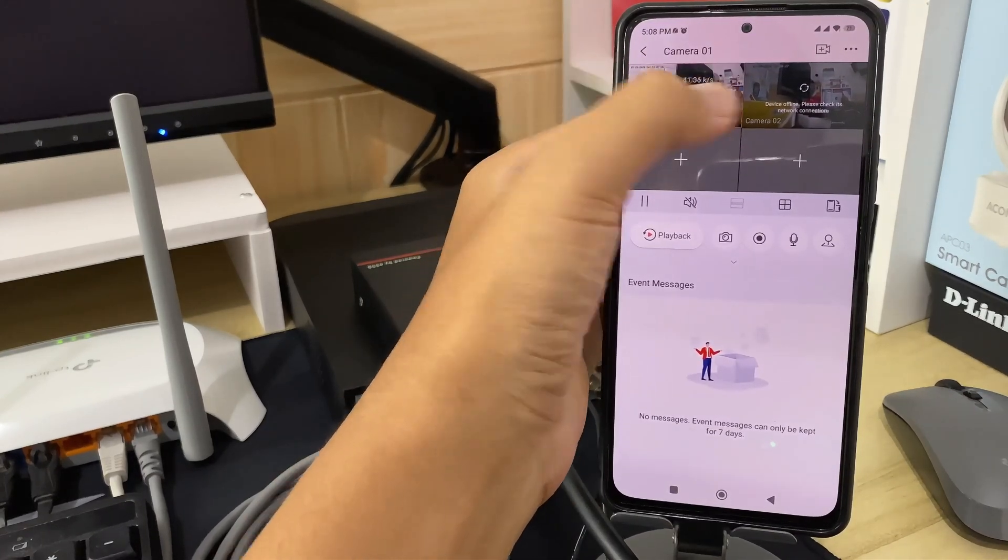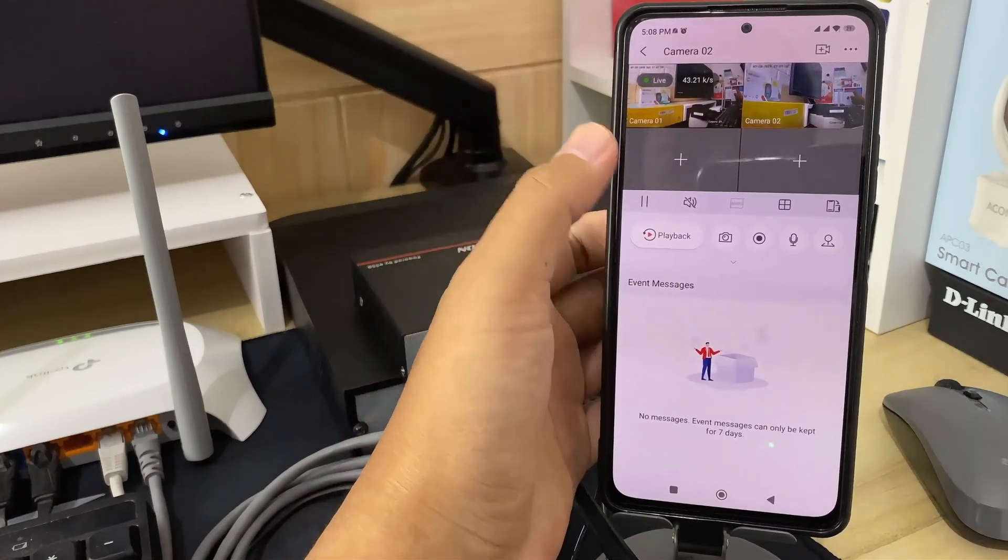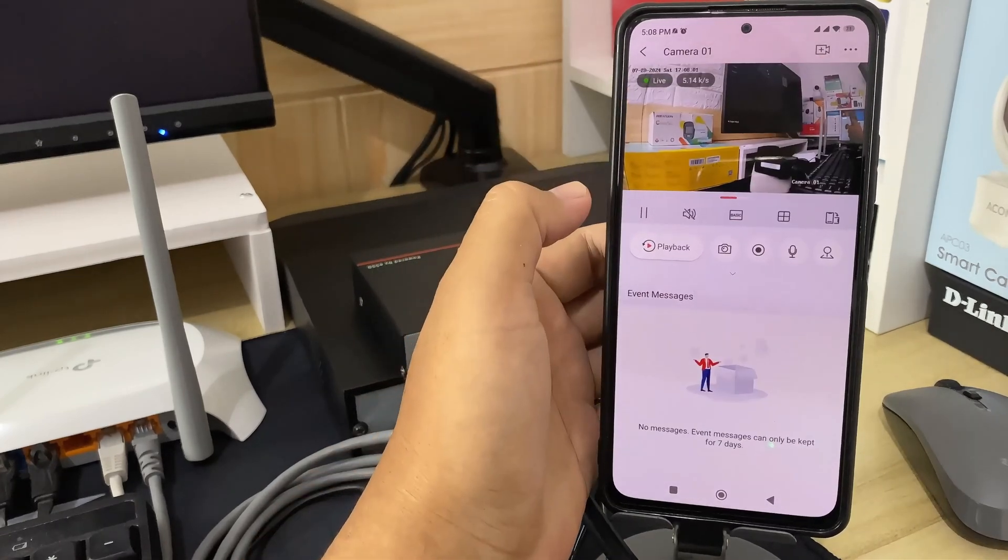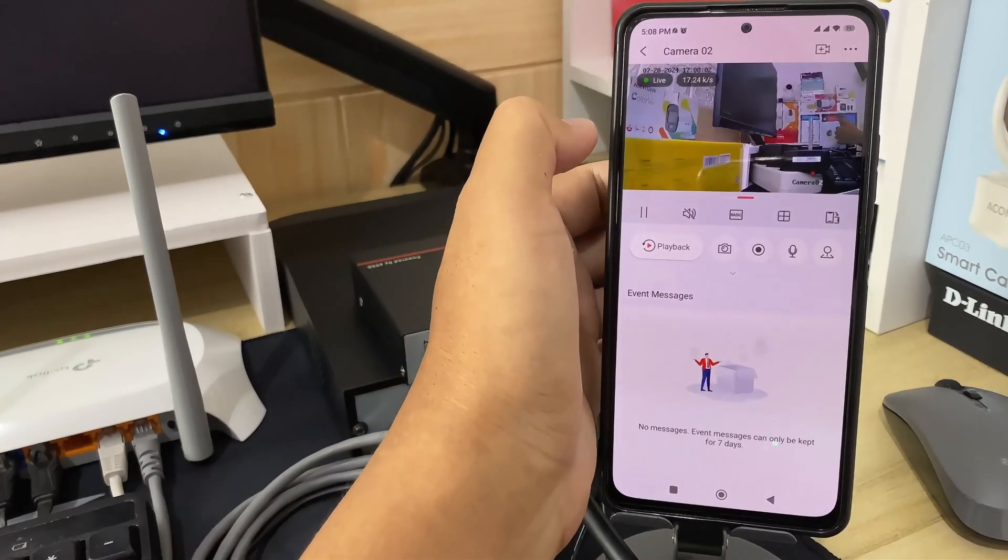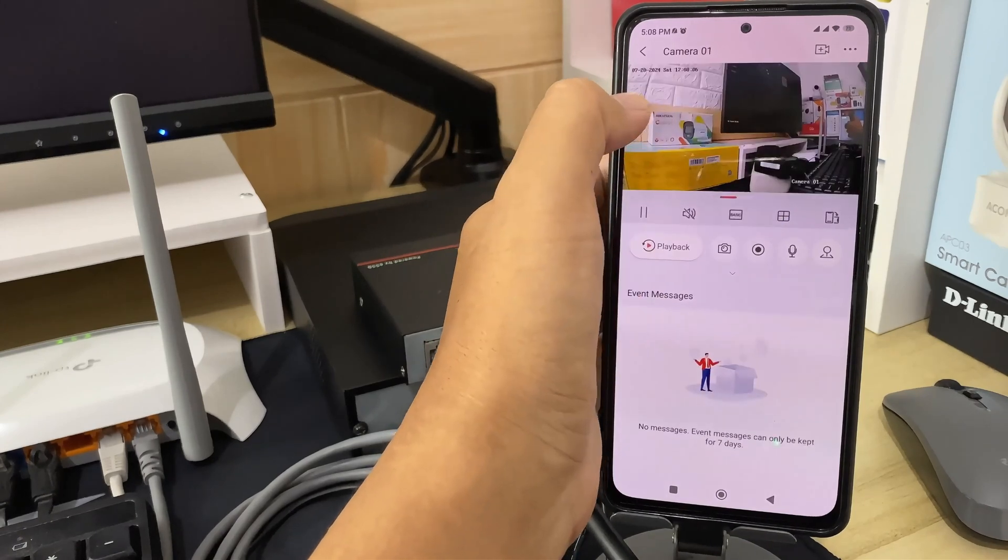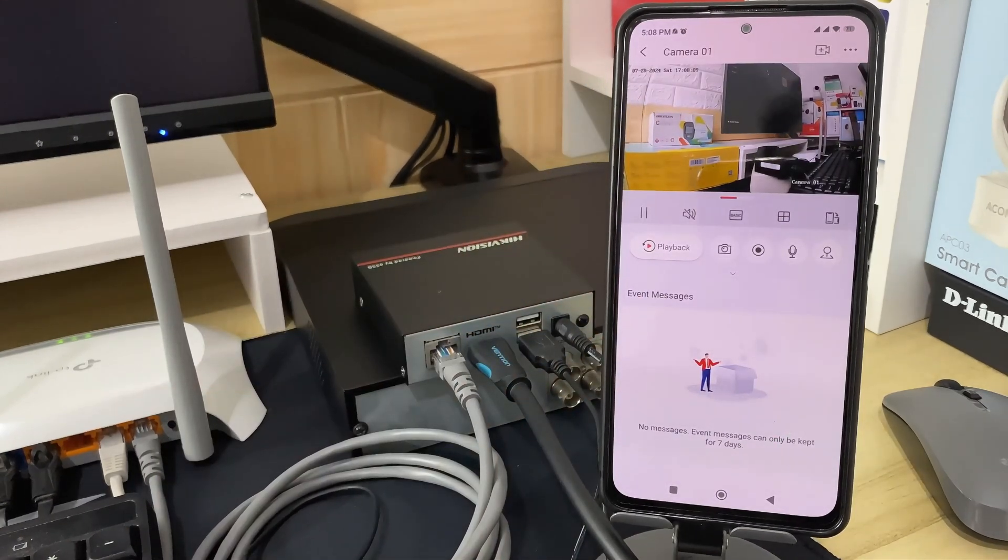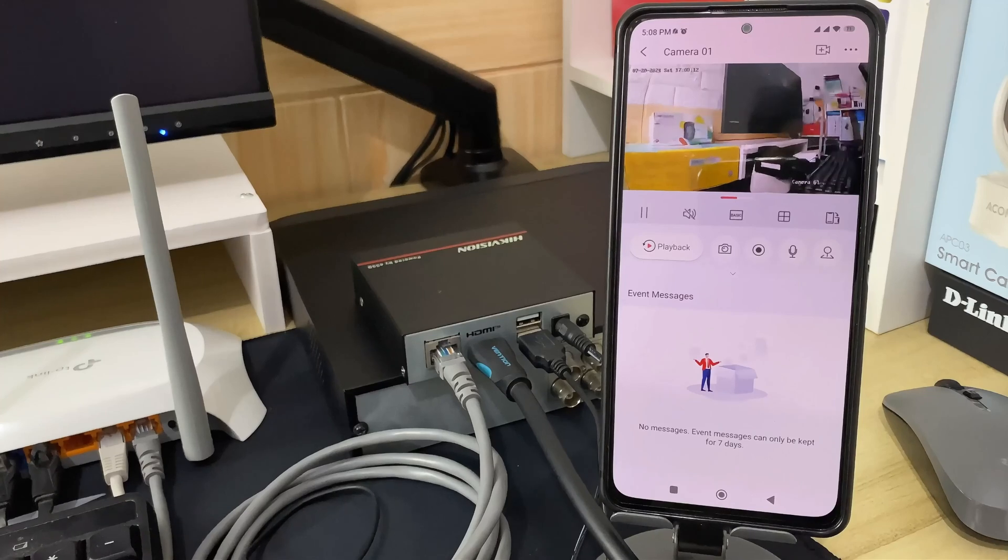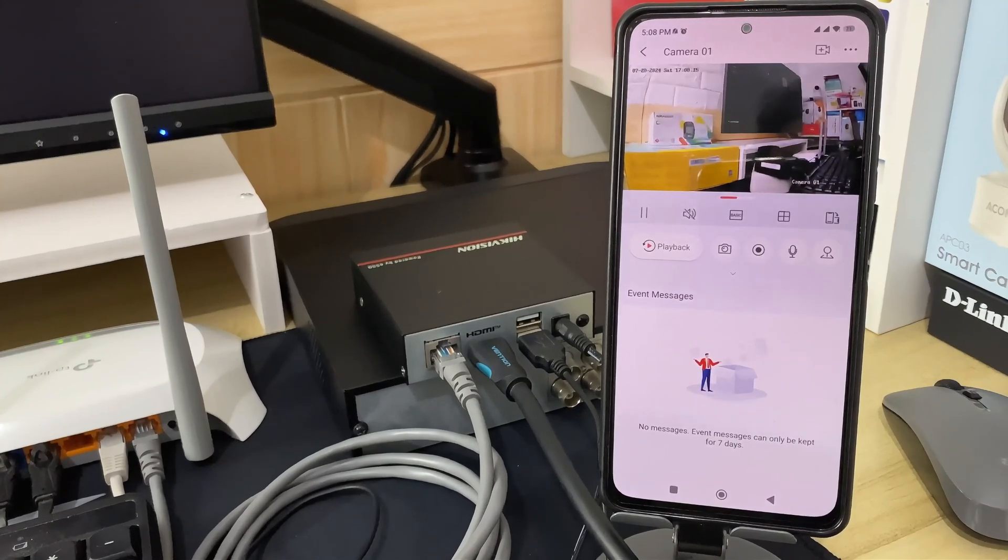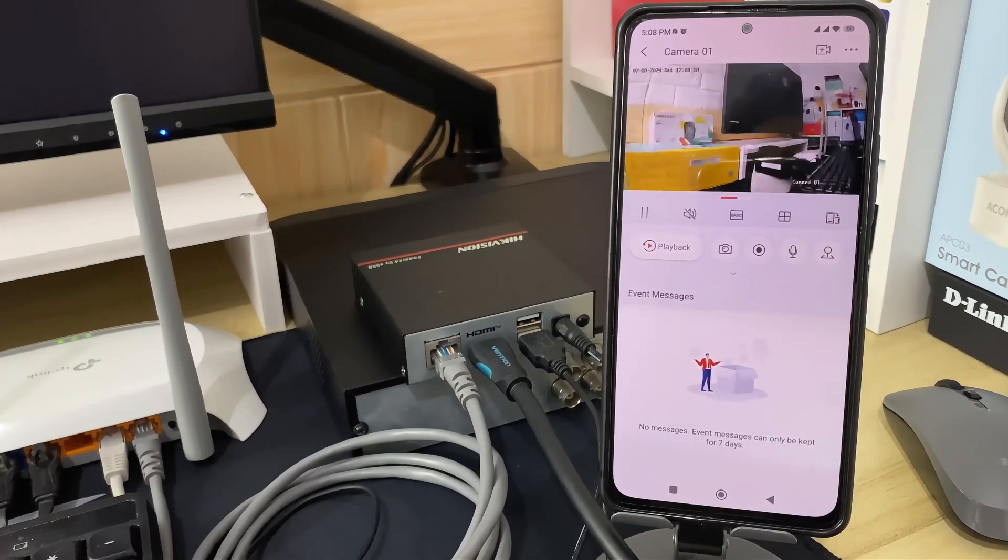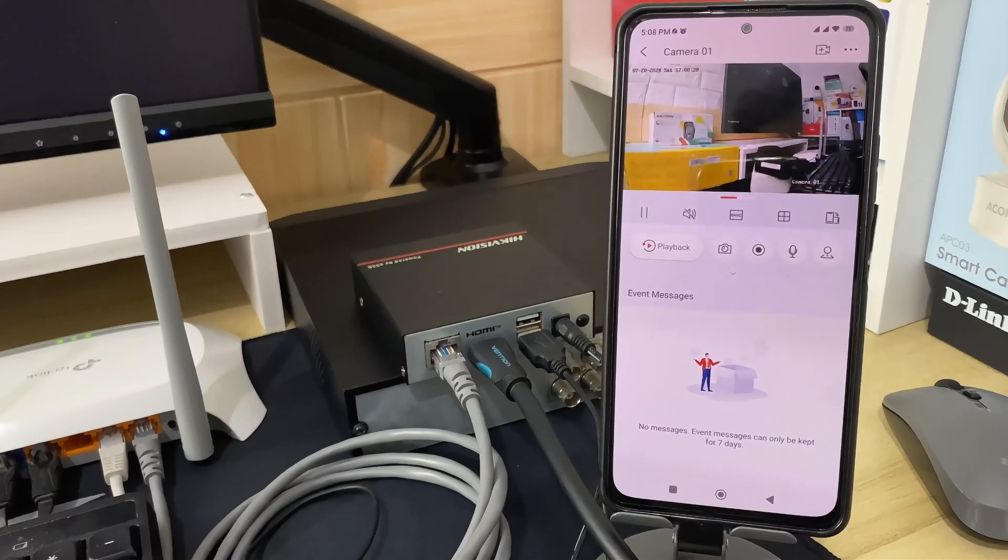That's it! How to configure Hikvision NVR online. We hope this video has been helpful for you. If you have any questions, feel free to ask in the comment section below. Please remember to subscribe to my channel, give it a thumbs up, and share it with your friends on social media. Thank you for watching, and see you in the next video.